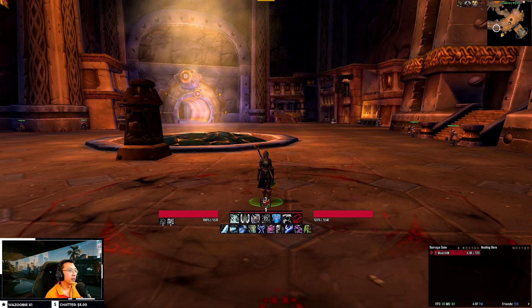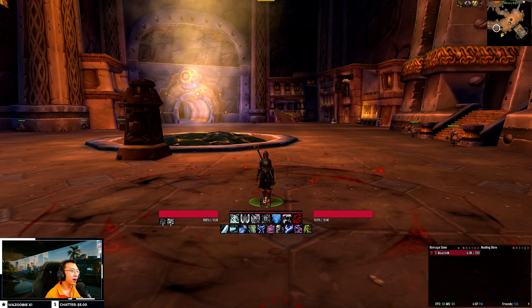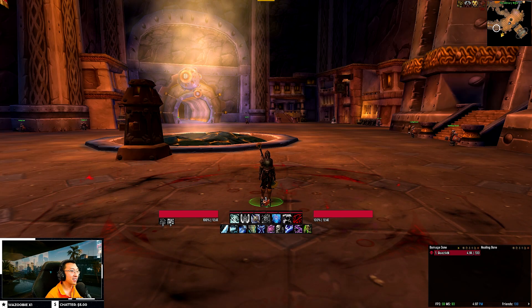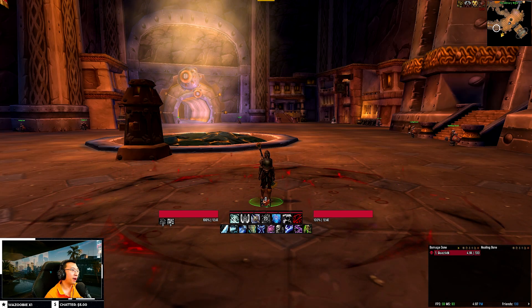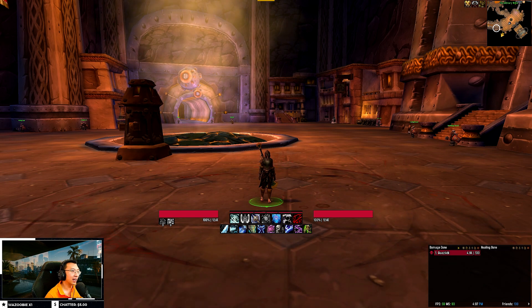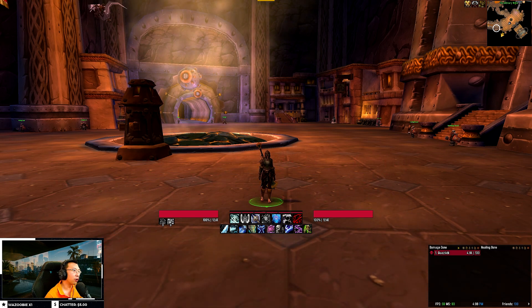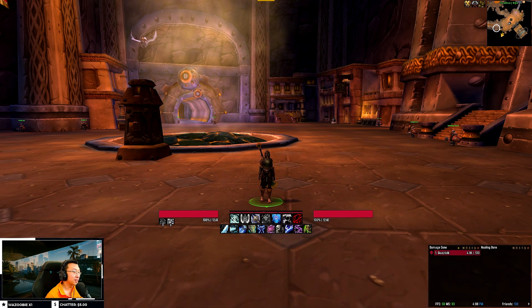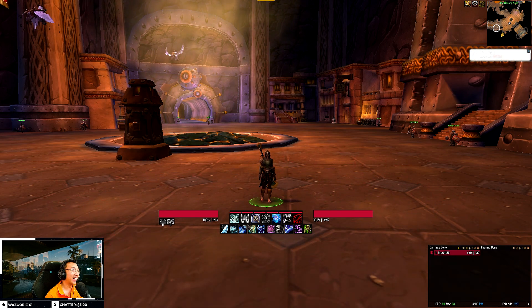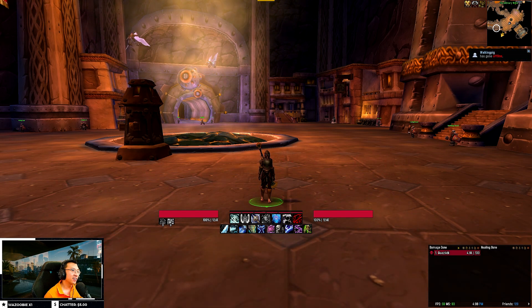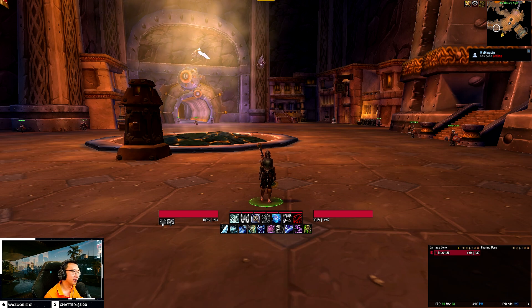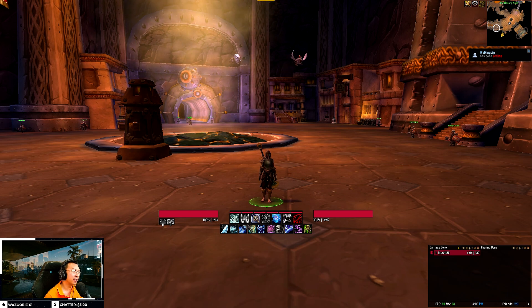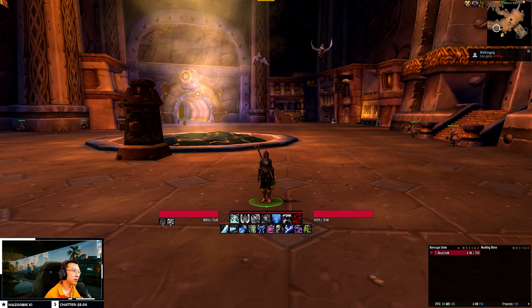Hey everyone, today I'm releasing my new Death Knight UI and WeakAura packs covering all three specs — Blood, Unholy and Frost. All of my user interfaces are entirely free, so you can proceed to download them from my website link in the description below.